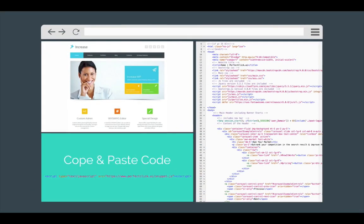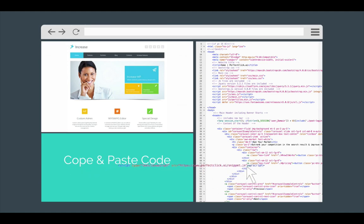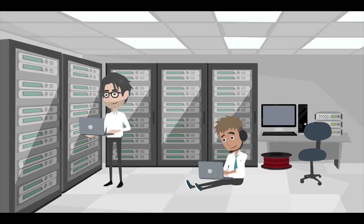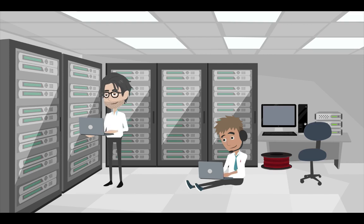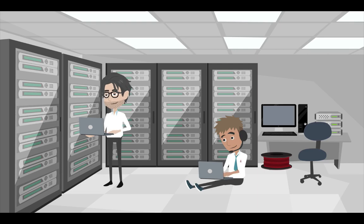Setup is a breeze. Simply drag and drop a few lines of code into your website, and I'll take care of the rest. Because PerfectClick is backed by advanced machine learning algorithms, the longer you use it, the smarter it gets, improving both performance and profitability over time.